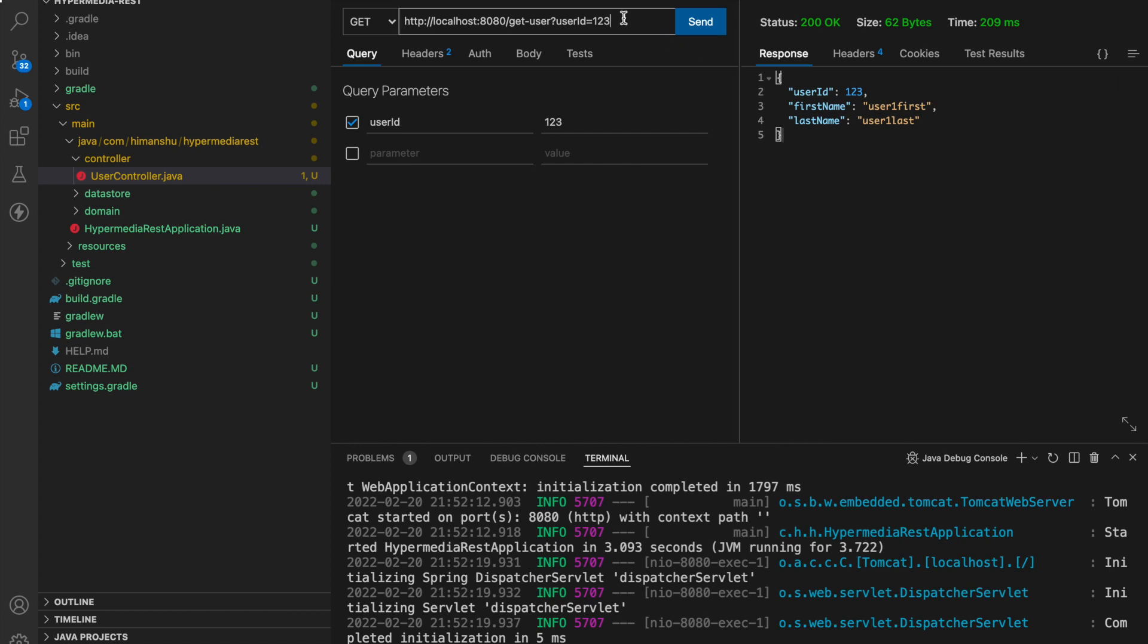And for that HATEOAS comes into picture. So that when a user makes a request it should not only get the response of that particular request but also some additional information regarding the other endpoints which are available and can be used. How we are going to do that? Let's visit our application. So I am stopping the application right now.